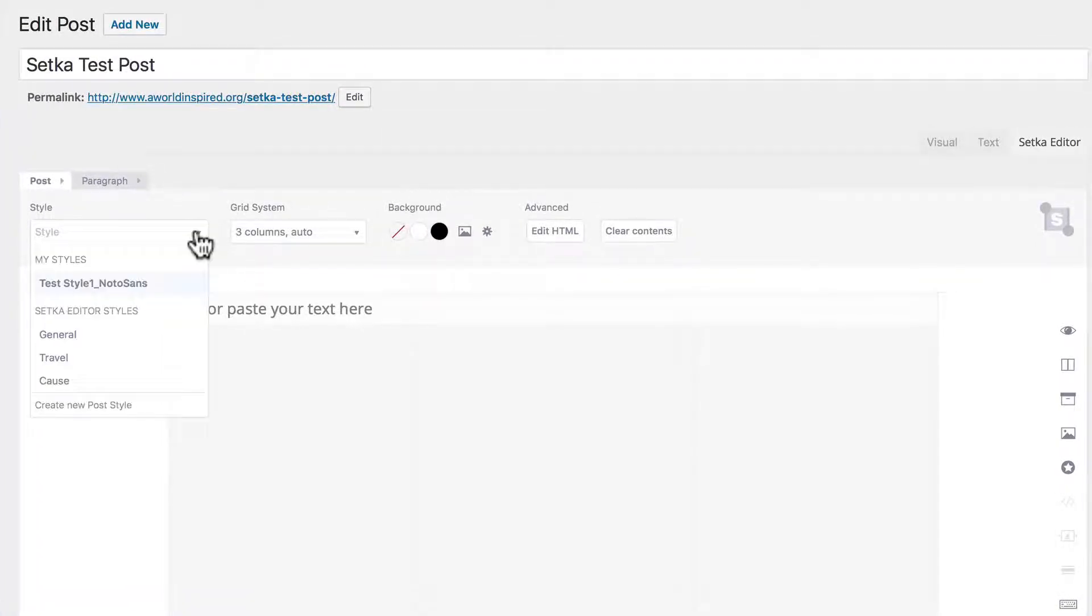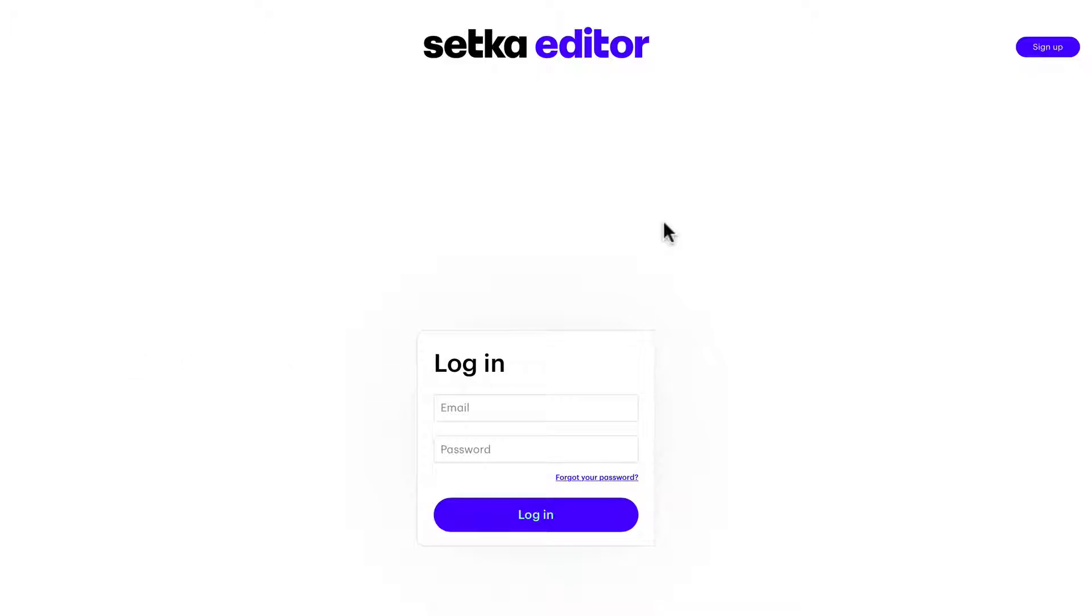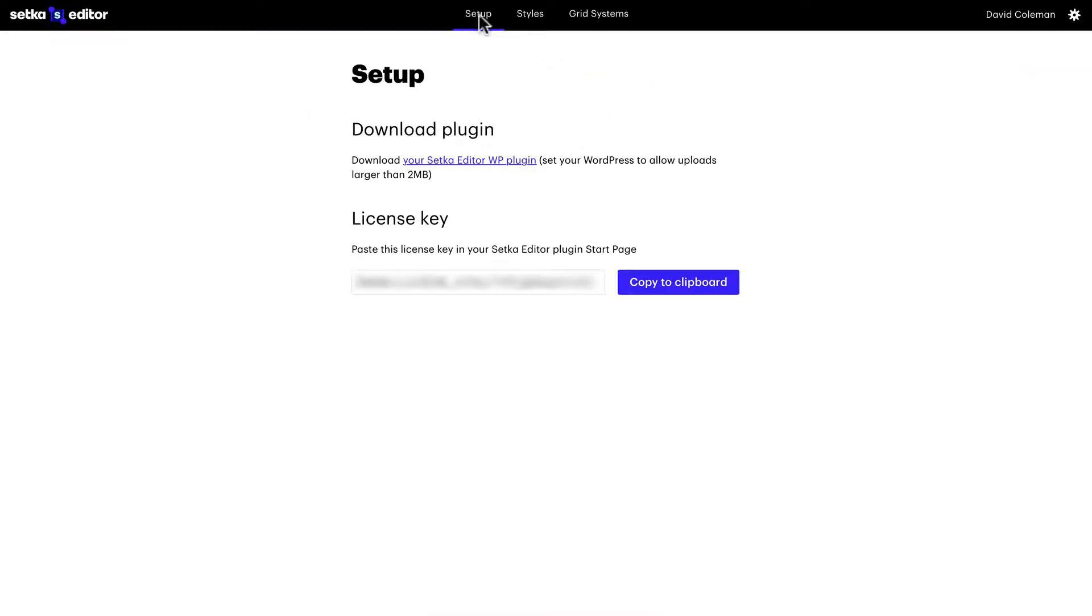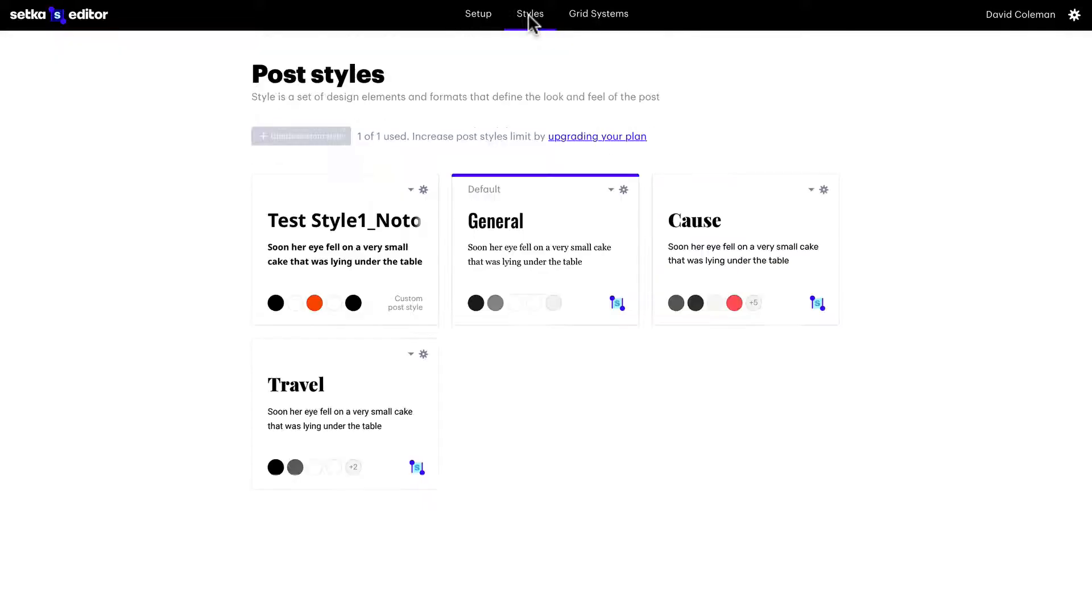Post styles: create new post styles. You'll go to the Setka site where you'll have to login. They'll have a setup where you can get your license key, the post styles where you create all the different post styles, and the grid systems for laying out your content.